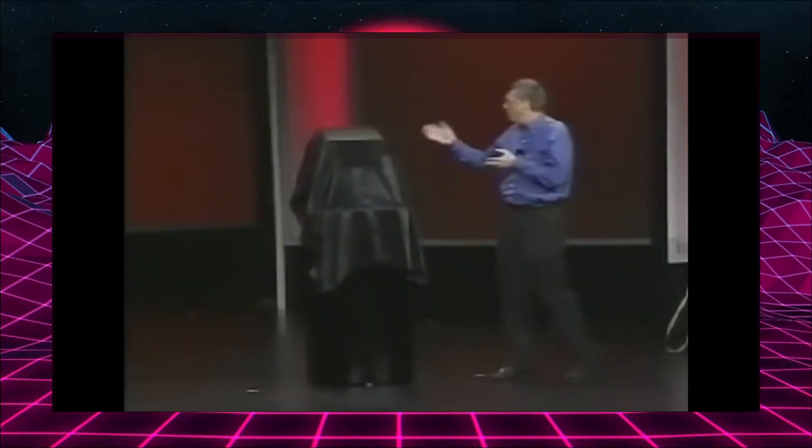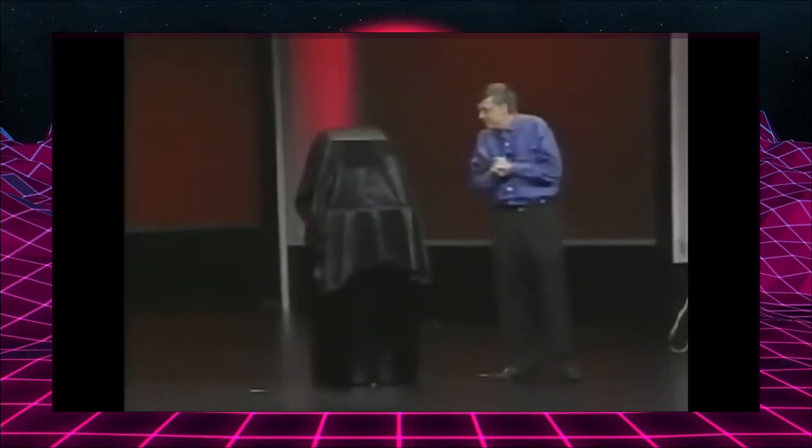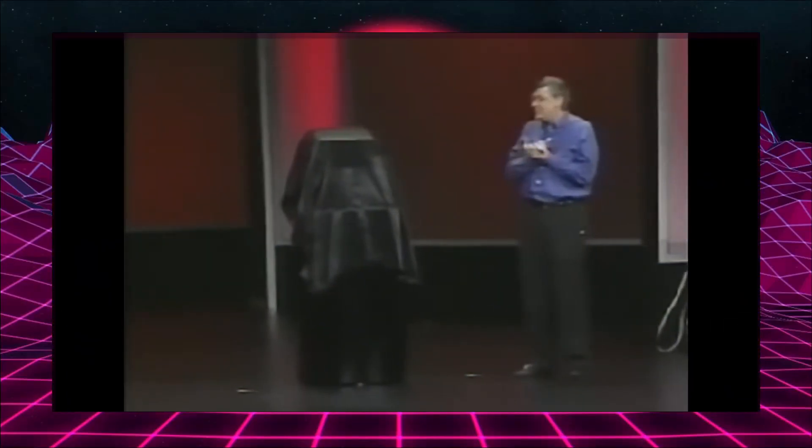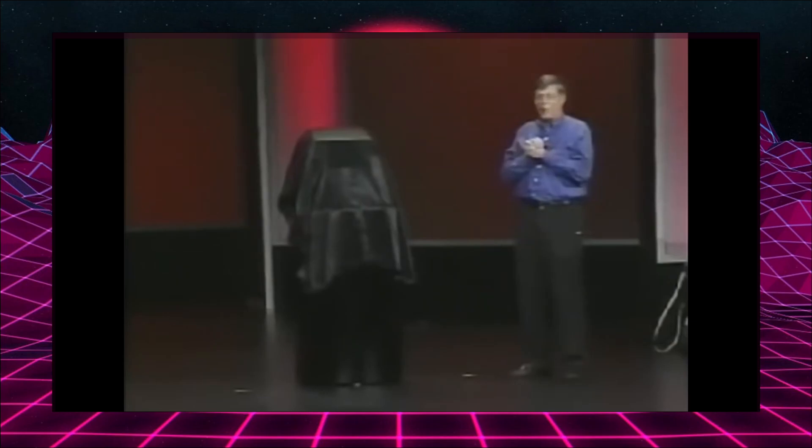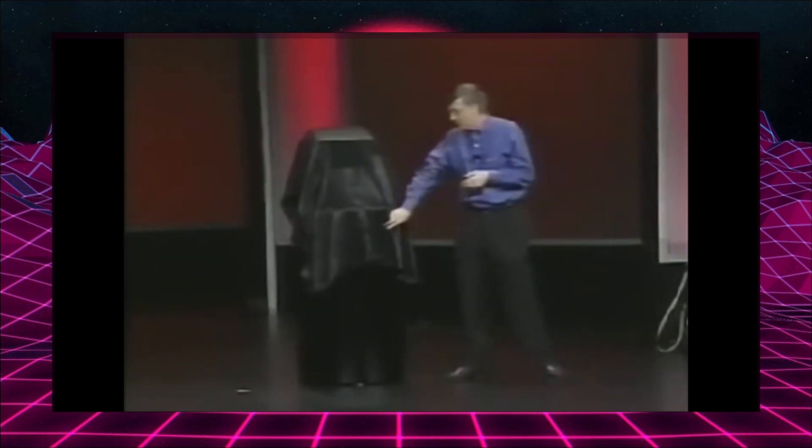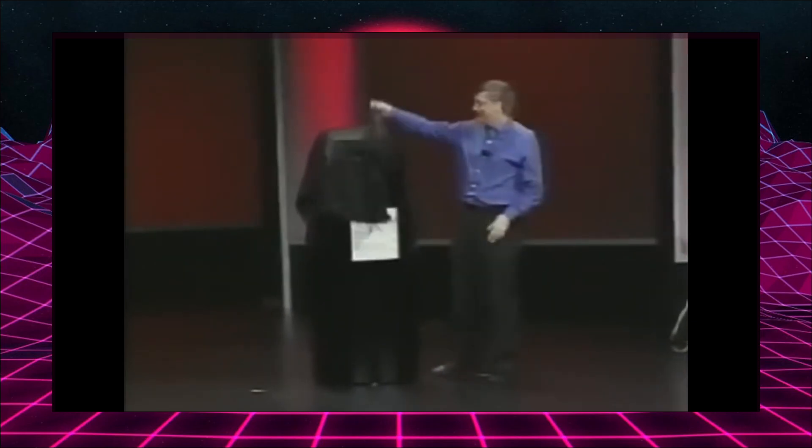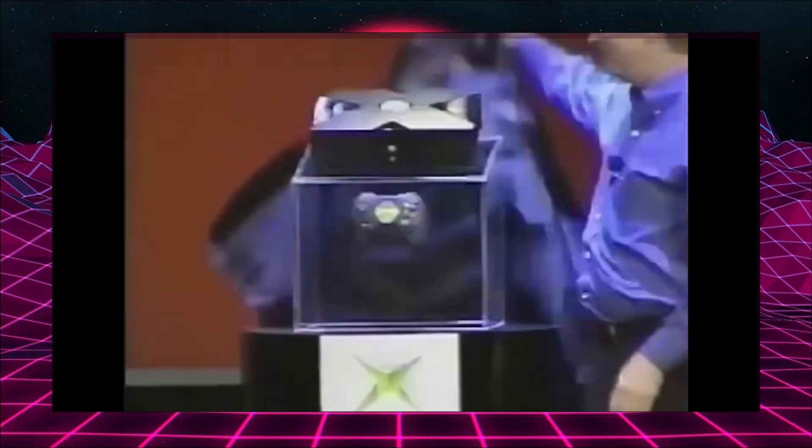You may have been wondering what this great device was here. This is the Xbox, and so for the first time, let me now unveil Xbox.